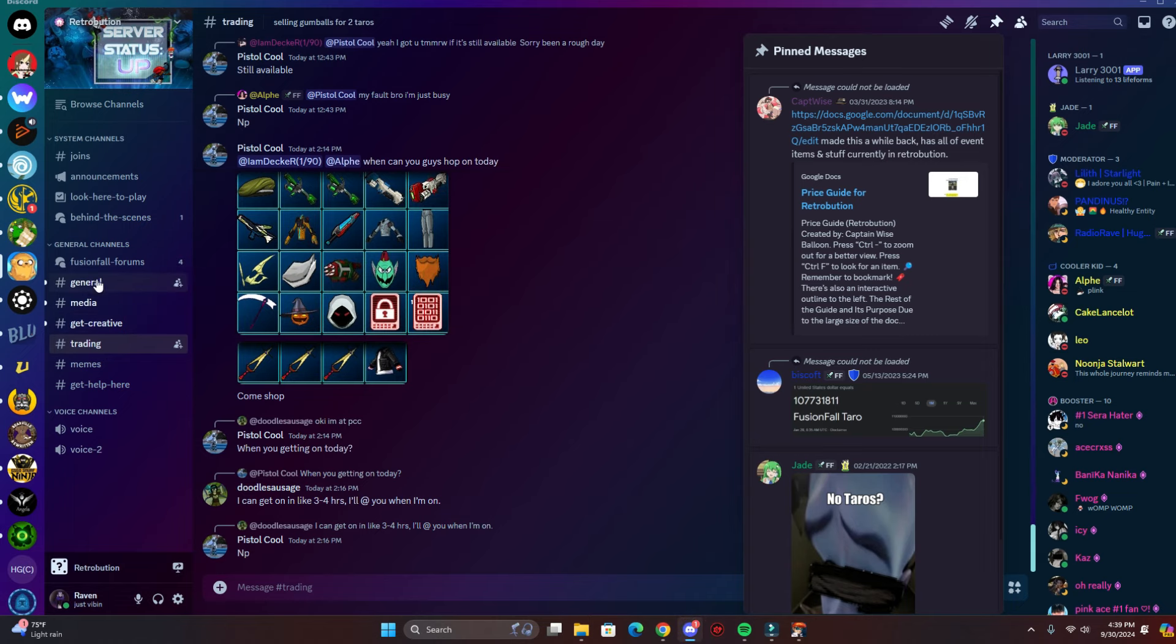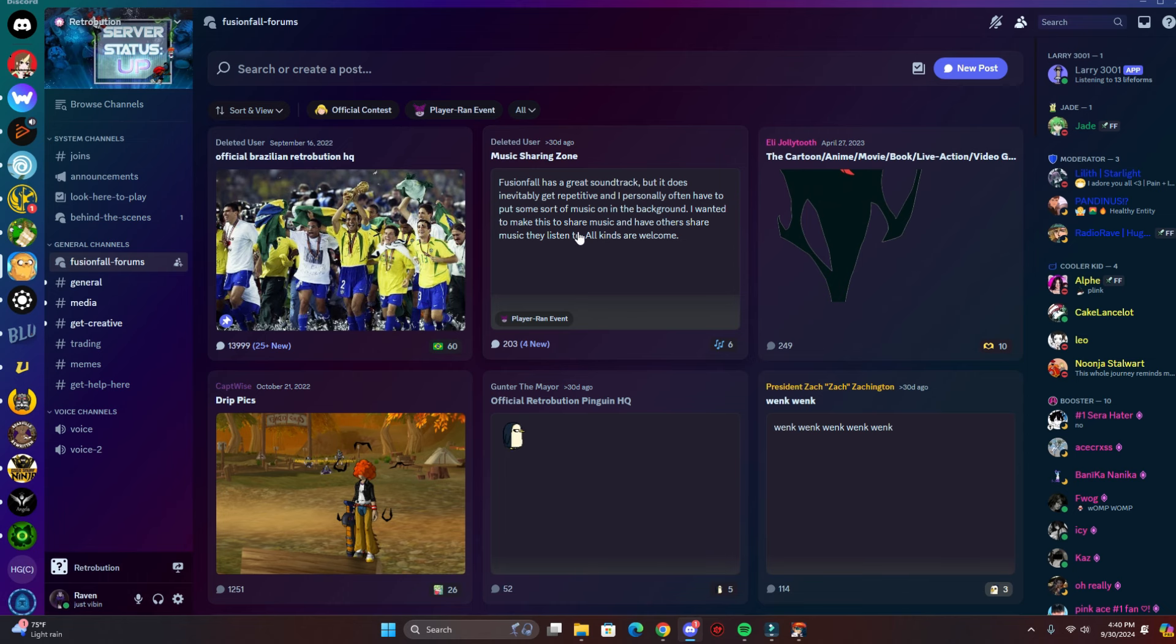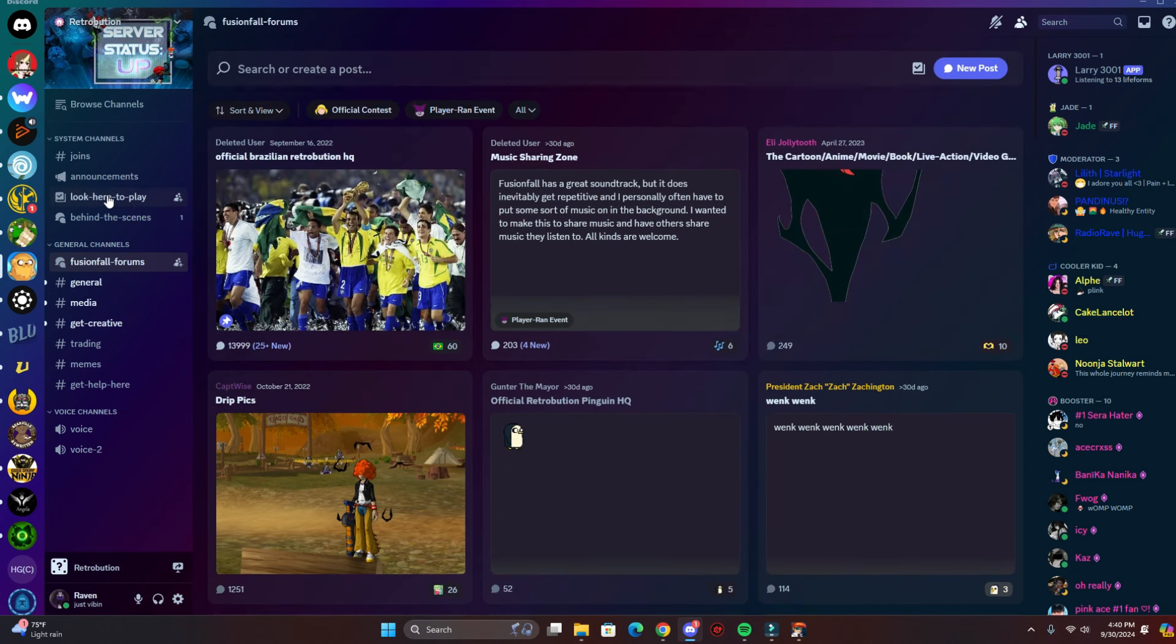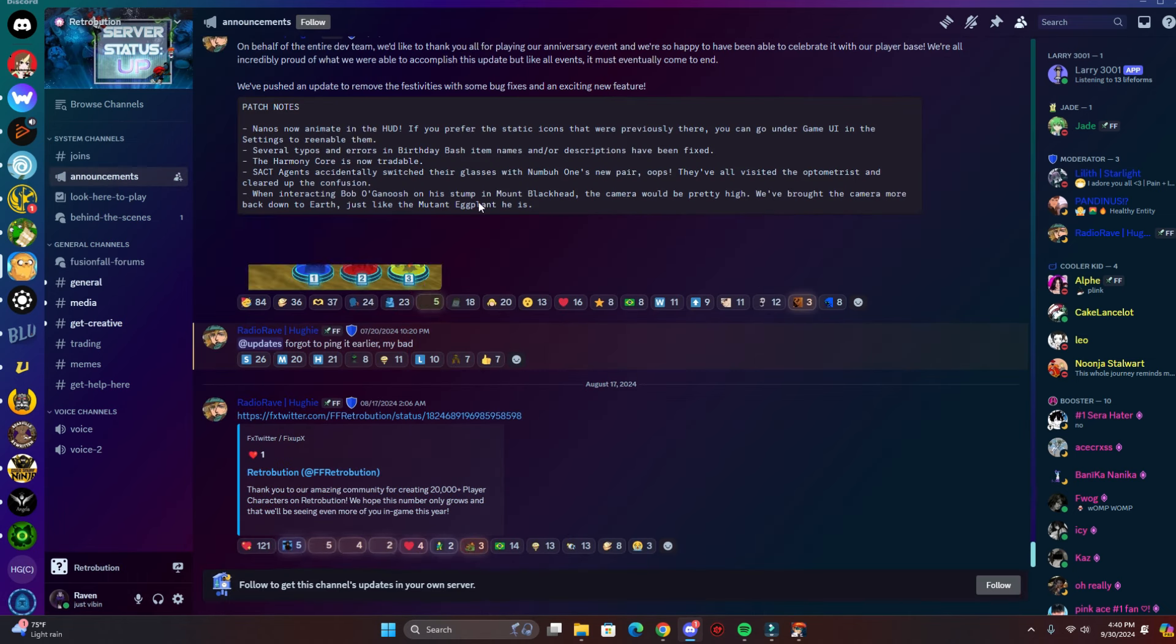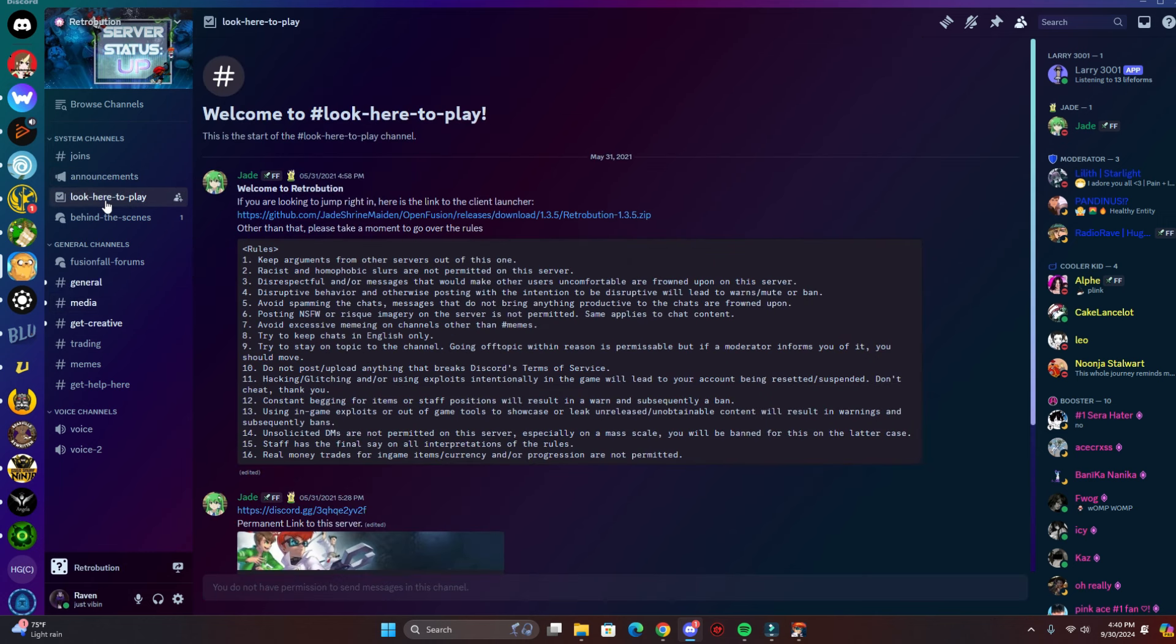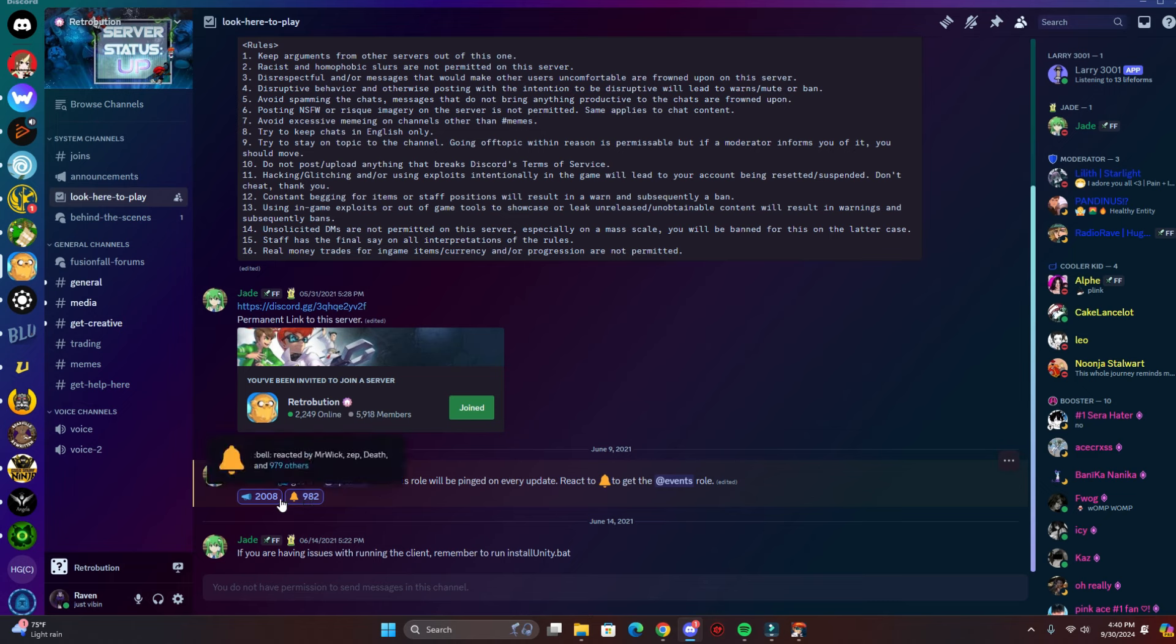They got a forum channel, they have announcements. If you go here to 'look here to play', you can react to these roles and you can get notifications for updates and whatnot.